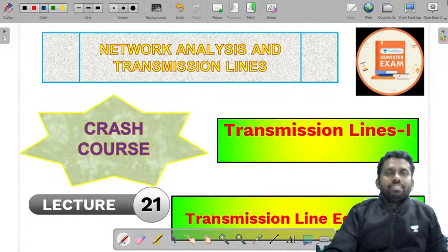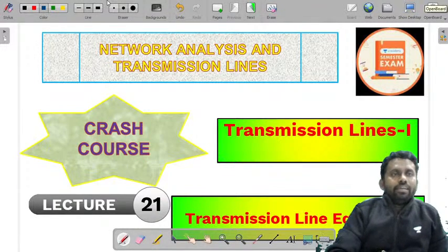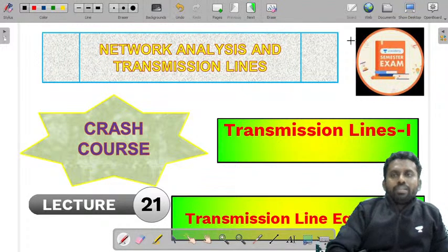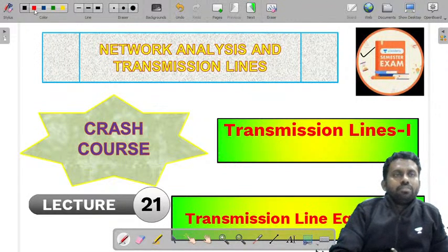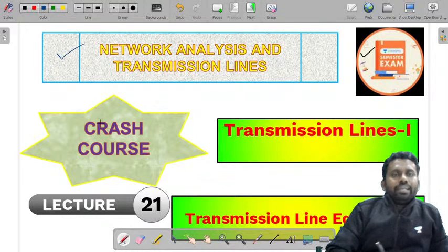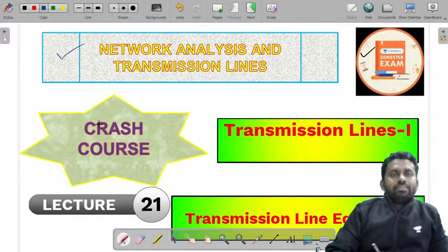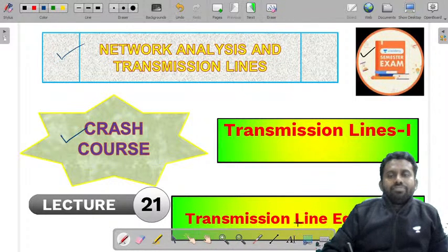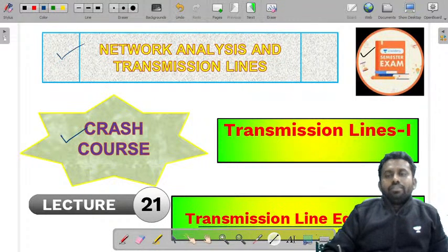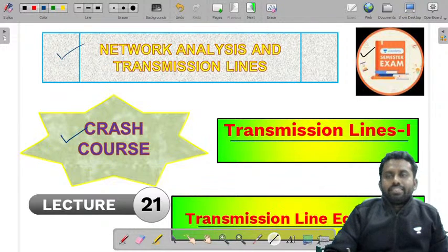Welcome to Anacademy, the largest online e-learning platform, and welcome to Anacademy semester exams. The course that we are dealing with is network analysis and transmission lines crash course, and the topic of our interest for today is transmission line equations in transmission lines part 1.